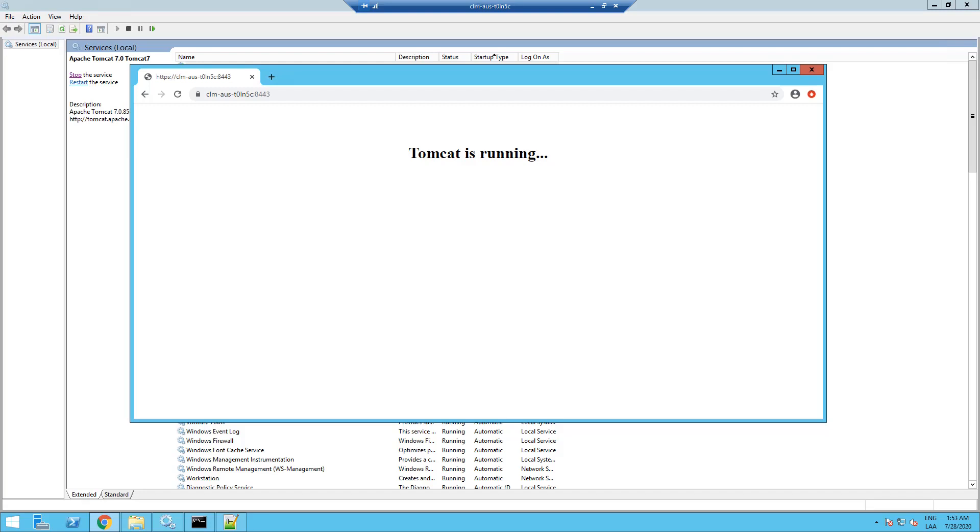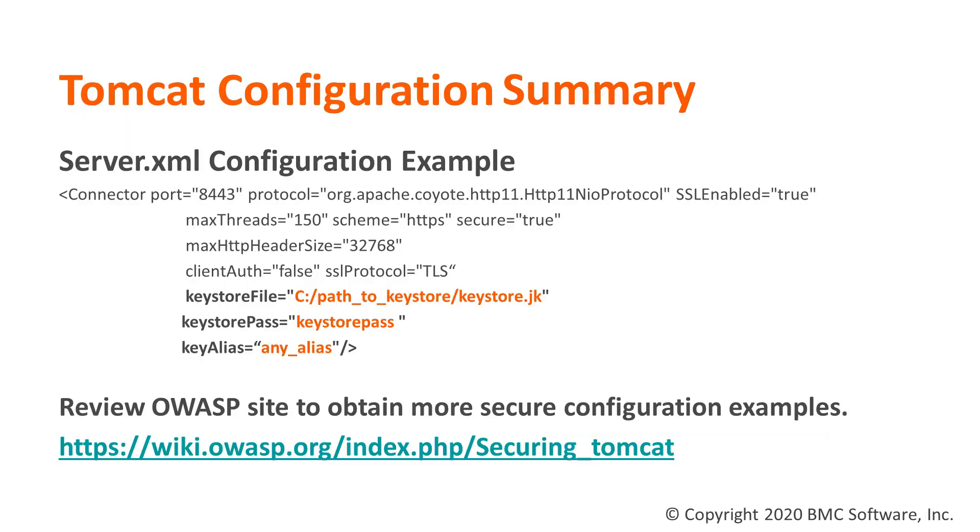So this is basically how you enable SSL in Tomcat. So now here's a brief summary of what we just did.